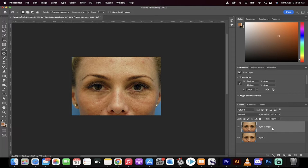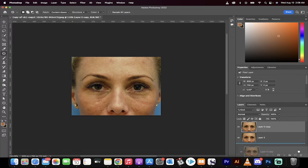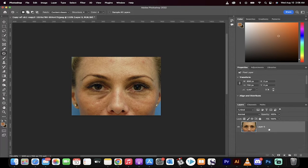Hello everyone, welcome back to another Photoshop tutorial. This one I'm going to show you how to get rid of tired, puffy, baggy eyes in about 60 seconds. Let's go.